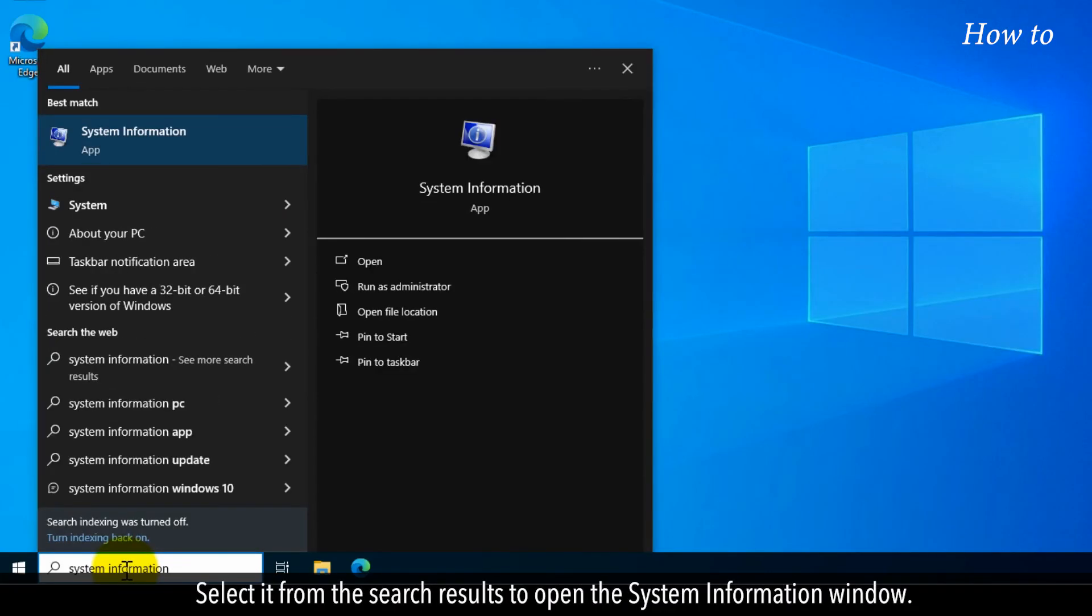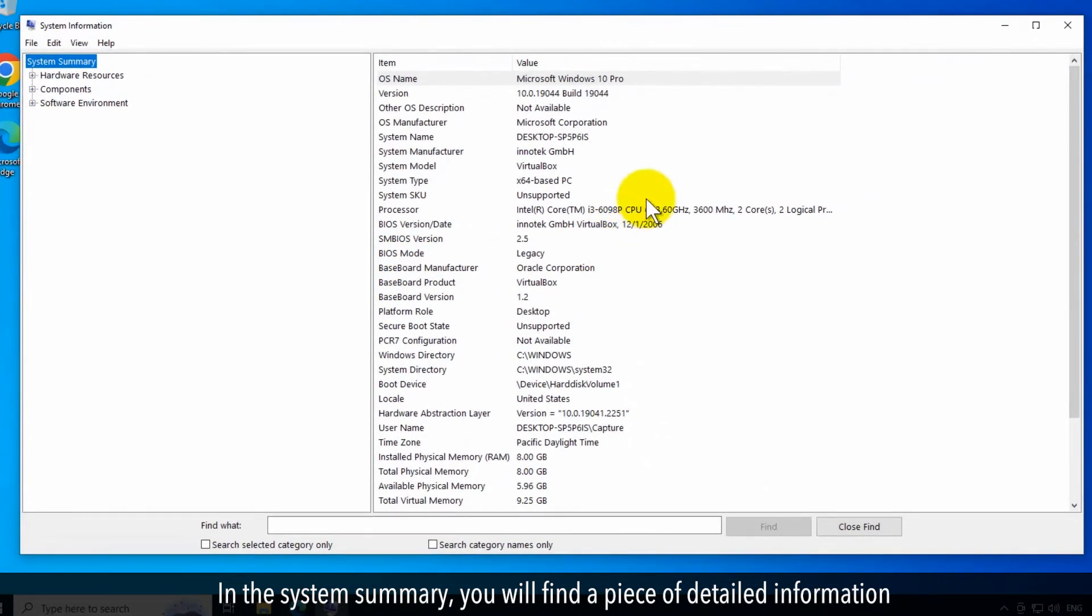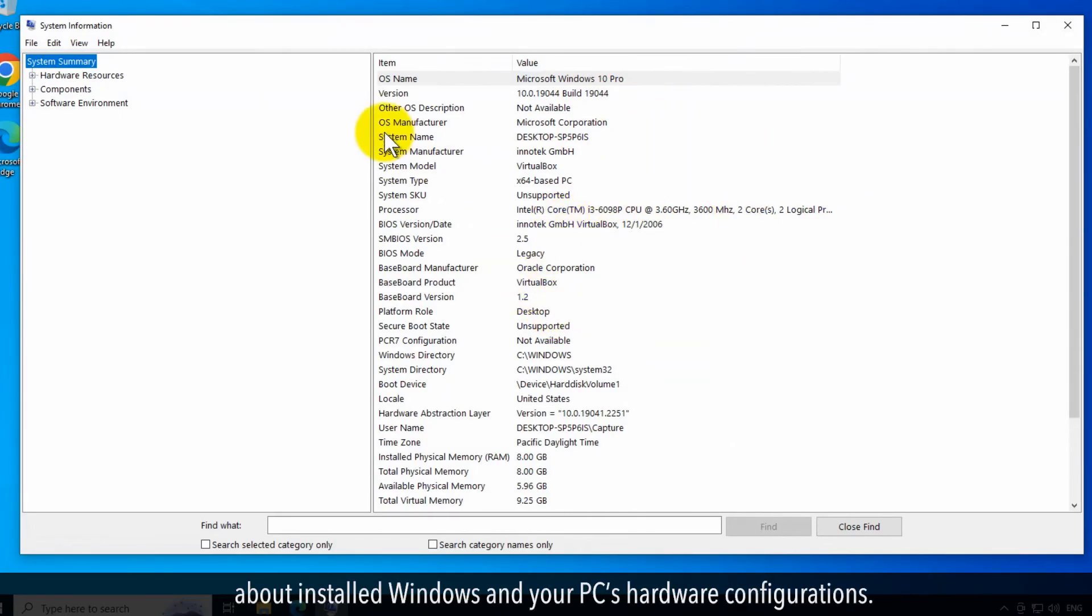Select it from the search results to open the System Information window. In the System Summary, you will find detailed information about installed Windows and your PC's hardware configurations.